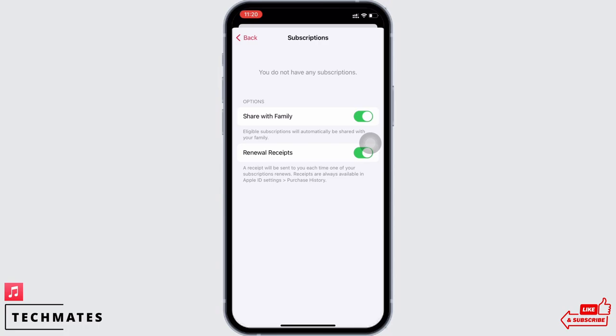You will see three options: Individual, Family, and Student. Since we want to activate student subscription, tap on the Student option. You will see the promo price for students, that is get three months at the price of one.